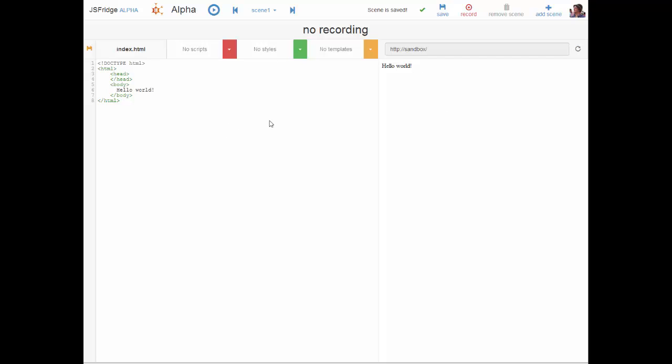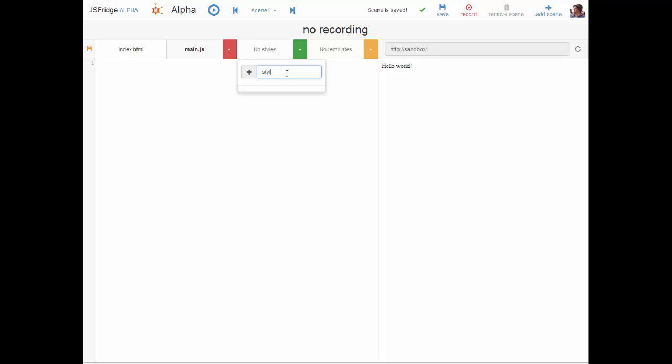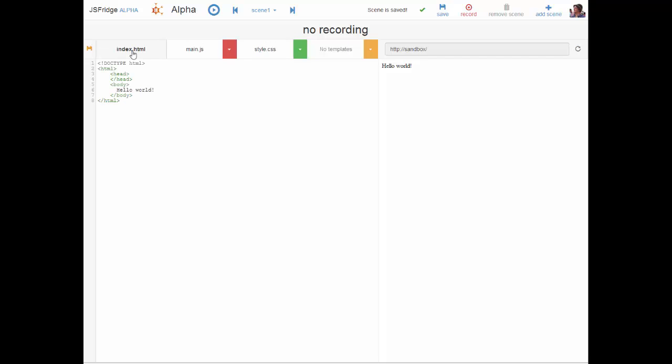So what we're going to do now is just add some files to this scene and we do that by clicking the drop down adding main.js. As we can see it jumps automatically into that file. We're also going to add a style which we will call style.css and then we'll jump back to index.html and actually load these files.